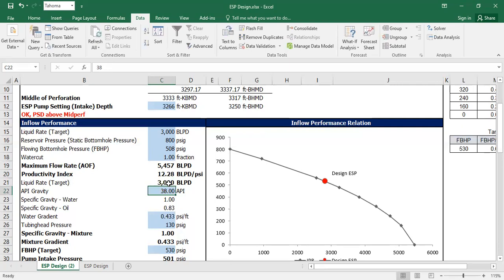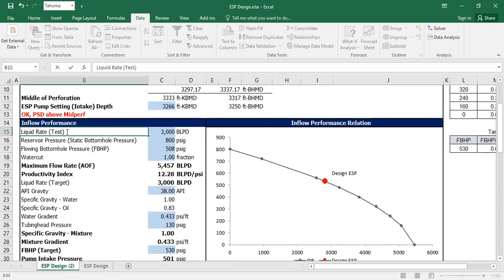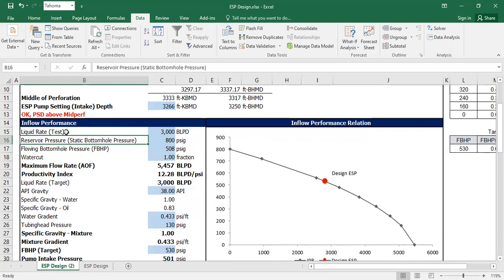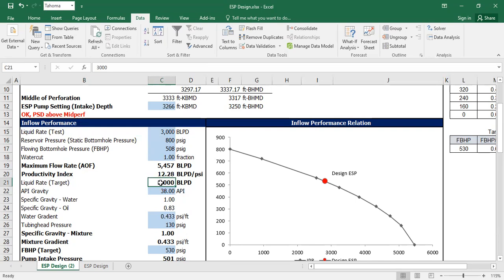This spreadsheet was developed under the assumption that you already have well test data — that's why it initially says 'test.' You already have a well test and want to optimize your ESP using this spreadsheet. In this case, I don't have well test data because it's a new well — I've never flowed it. So I need to use some adaptation to use this spreadsheet for a new well. Let's say in this scenario we have well test data of 3,000, which is the same as the target flow rate.